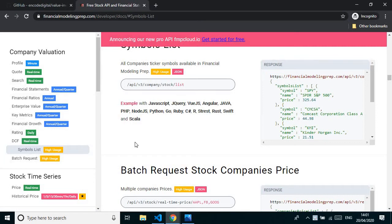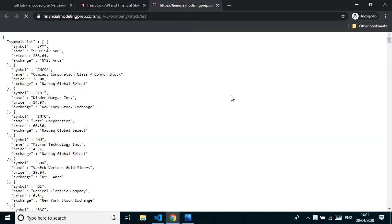First, we'll go to the Financial Modeling Prep website, their API documentation, and then Symbol List. This list is quite big, but what we're interested in is extracting all the symbols from the NASDAQ Global Select Exchange or from the New York Stock Exchange. We'll also add another filter because even with just NASDAQ and NYSE there would be around six to seven thousand symbols.